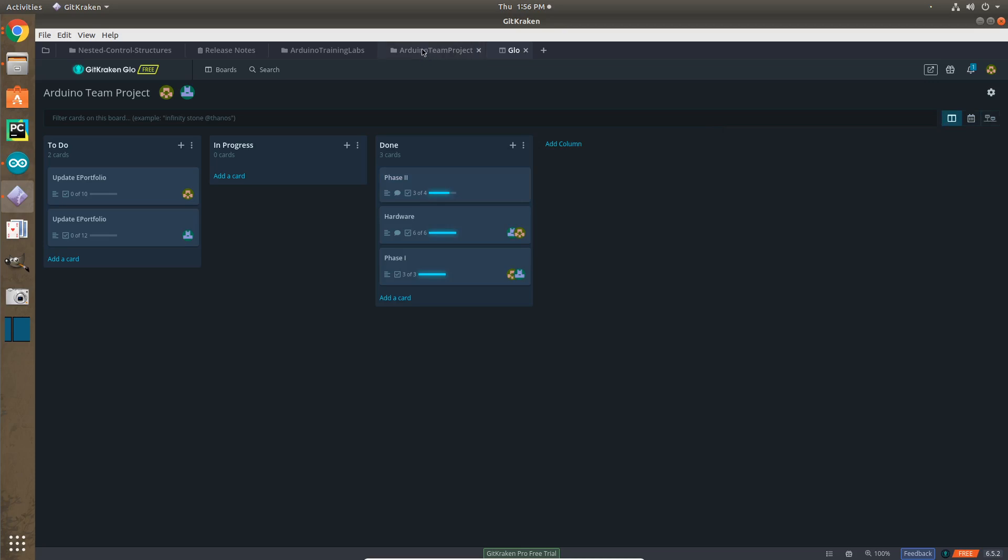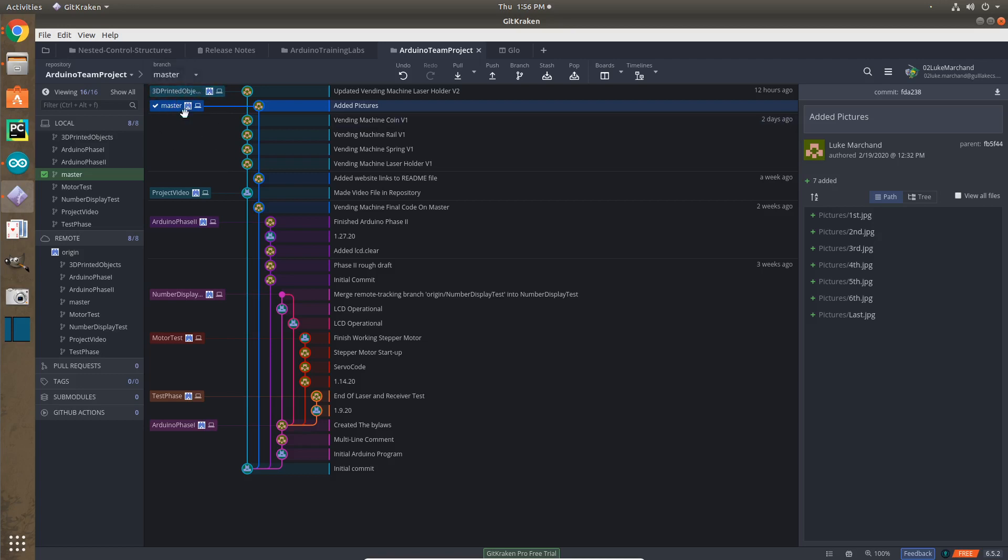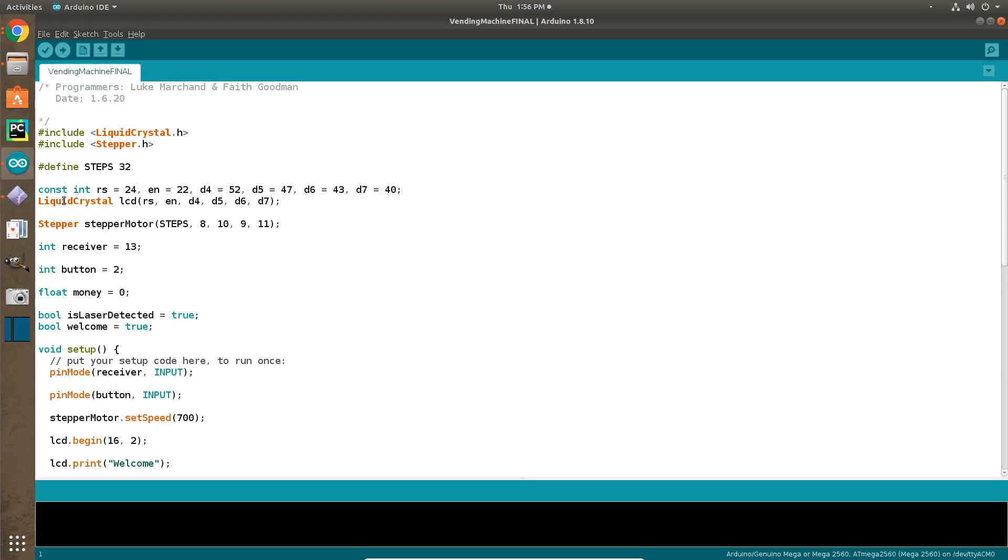And if we go to our actual GitHub repository with all our branches and things, we can see we have the master branch, which has our finished version of our code and the pictures on it. And if we go over to Arduino IDE, we can see the code for our master branch, which is vending machine final.